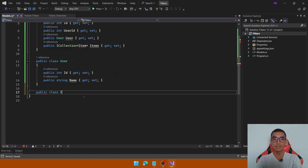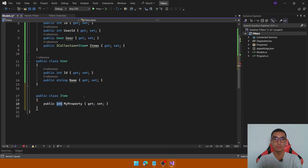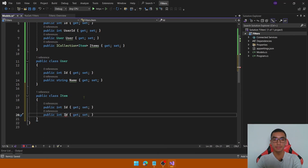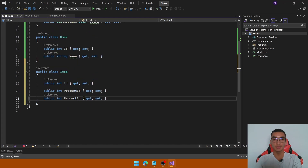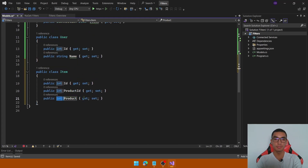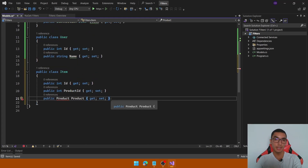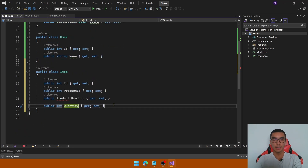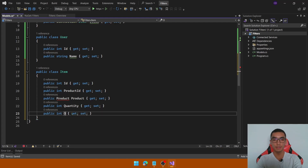Define the Item class which will contain the primary key. It will contain a reference to the product with a ProductID foreign key and a navigation property to get all details about the product in the item, plus the quantity and finally the foreign key to the Order.